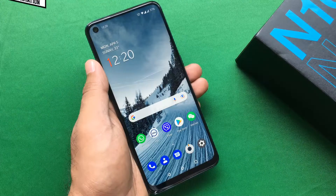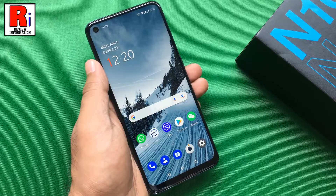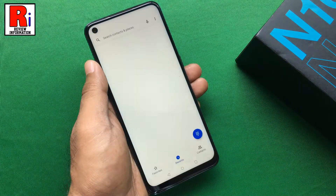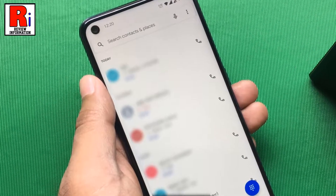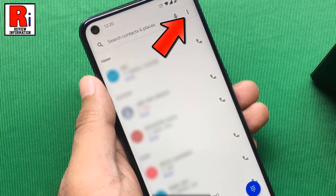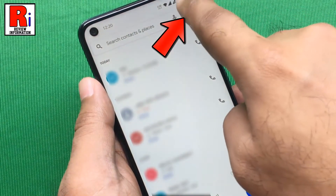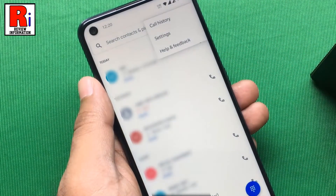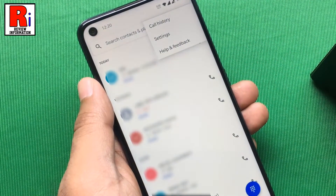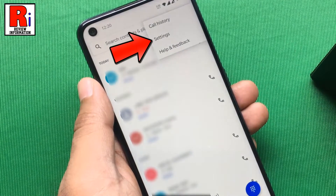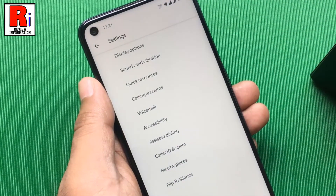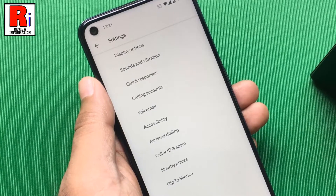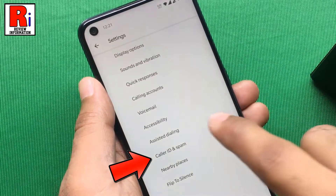To begin, go to the phone dialer. Then tap the three dots from the top right corner. Select settings from the resulting menu. From settings, tap on caller ID and spam.